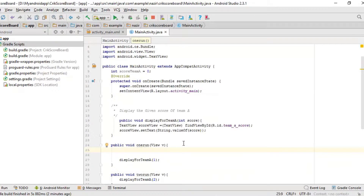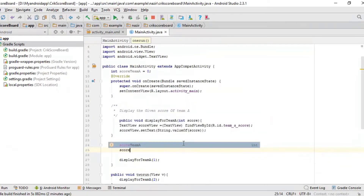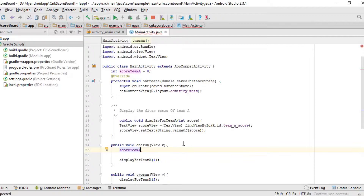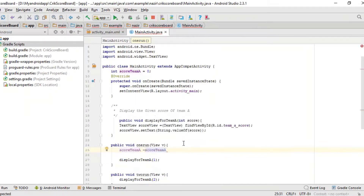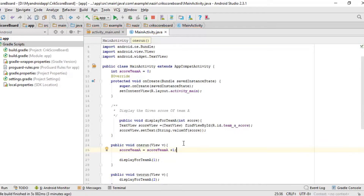Type `scoreTeamA = scoreTeamA + 1;` — make sure to keep it in lowercase. Android Studio suggested the variable name, which was handy. Don't forget the semicolon at the end. There was a red underline, but adding the semicolon made it go away.